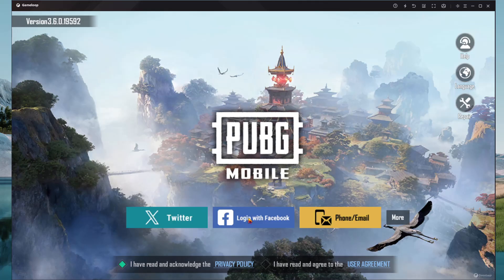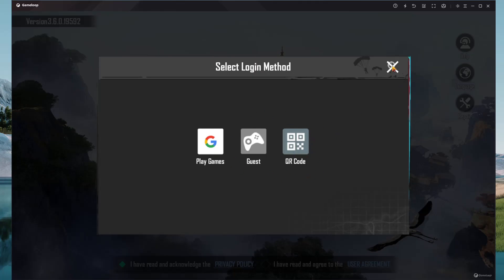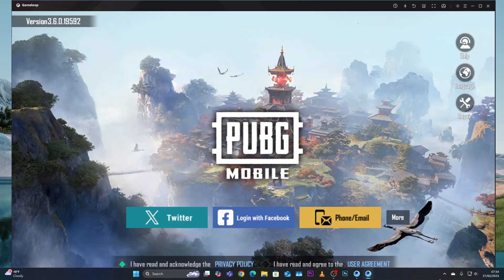From here, you can choose the method you'd like to log in with. You can use Twitter, Facebook, phone or mobile, or click More to see all the other options. I'll just use a random method to sign in to the game.